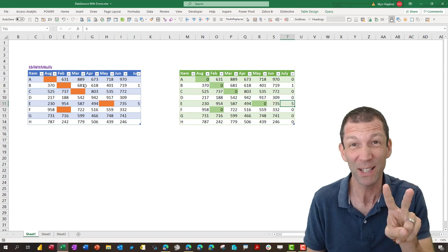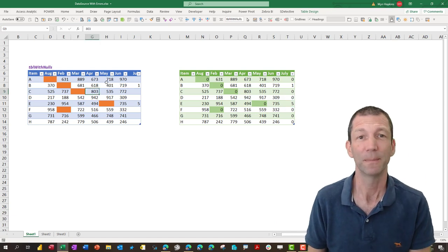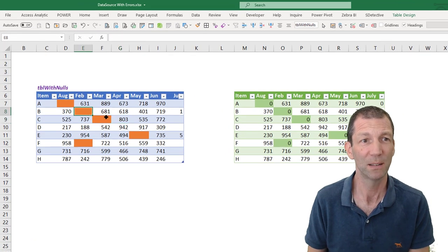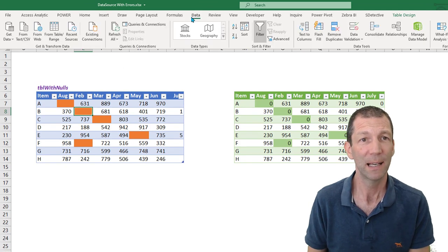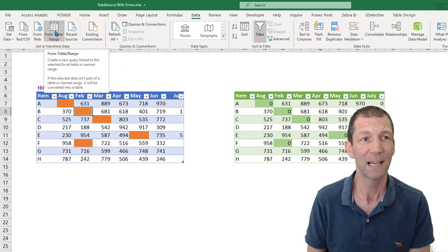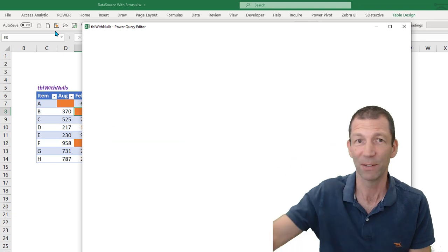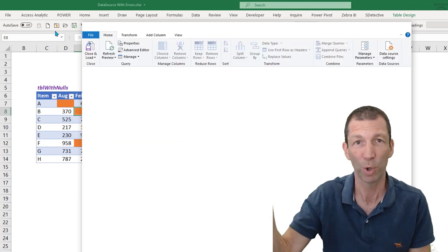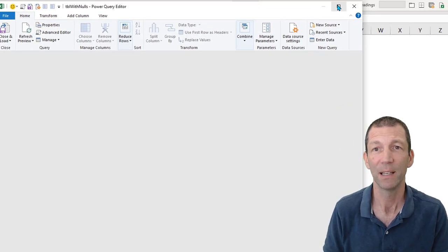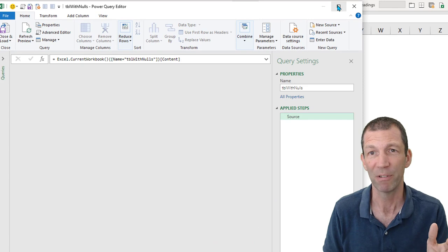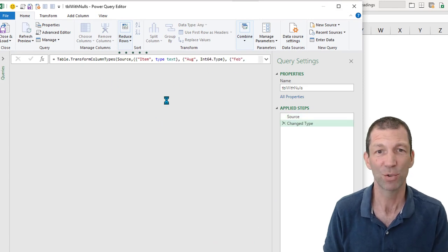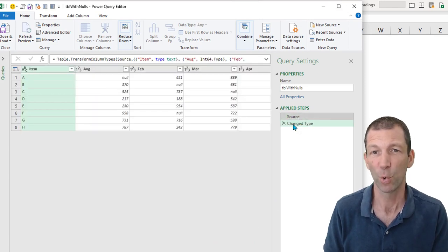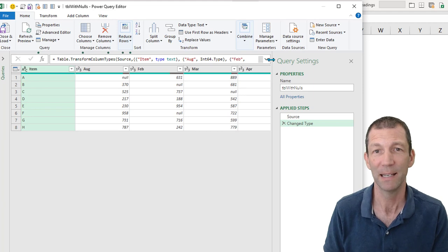So here we go. We click in the source file and we say data from table slash range or get data from another Excel workbook or however you're pulling your data in. You get into the Power Query window into this screen. And normally you've got source and a change type step kicks in.